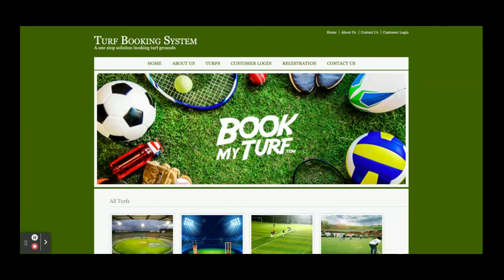These are all the functionalities I have developed inside this project. The project is a Turf Booking System - a mini project developed in Java JSP and MySQL which has only customer login. We have a major project also with admin login available on our YouTube channel or website. If you need any enhancements or new features in this project, just put it in the comments and we will incorporate those changes. Don't forget to subscribe to our channel. Thanks for watching the video.